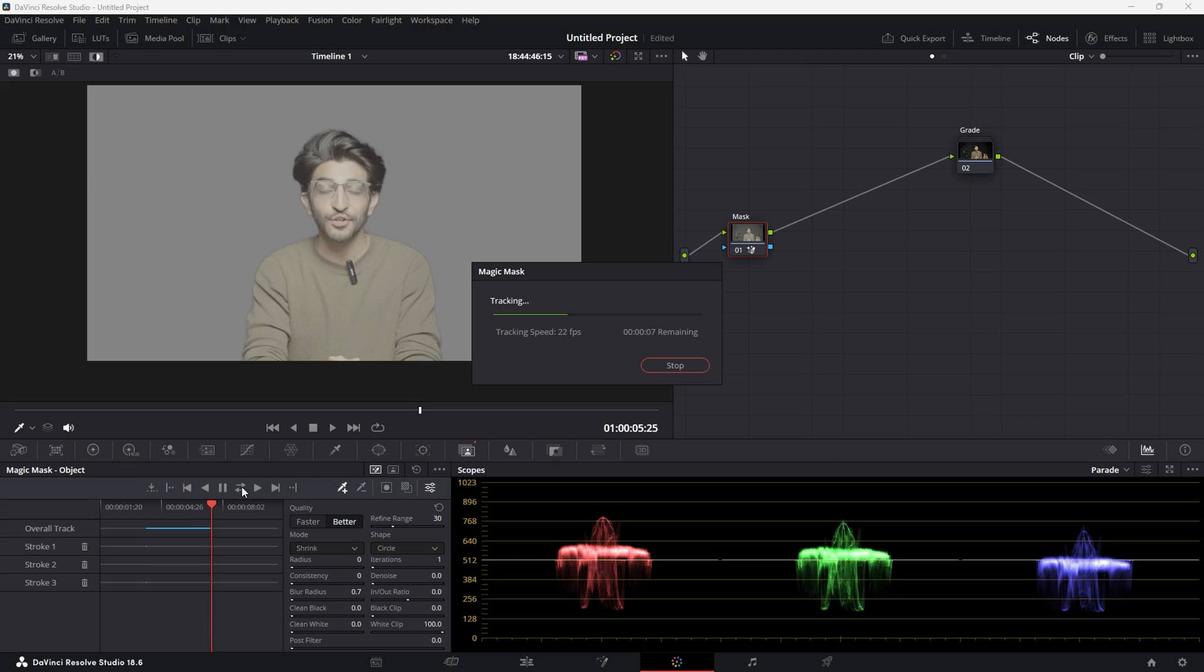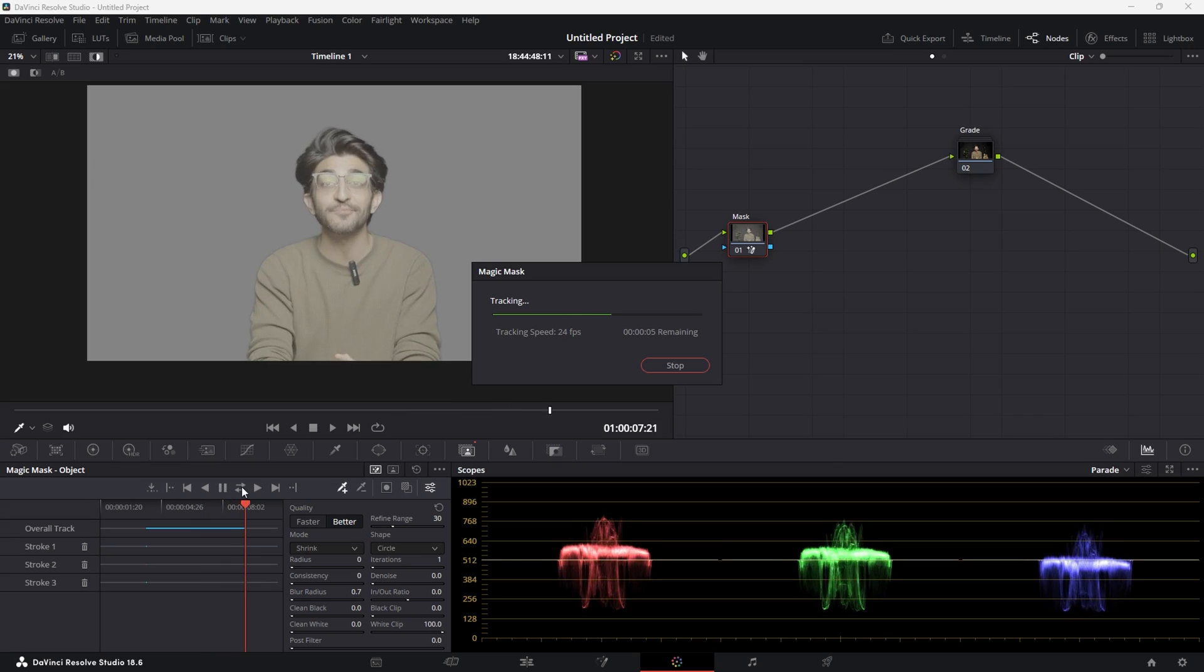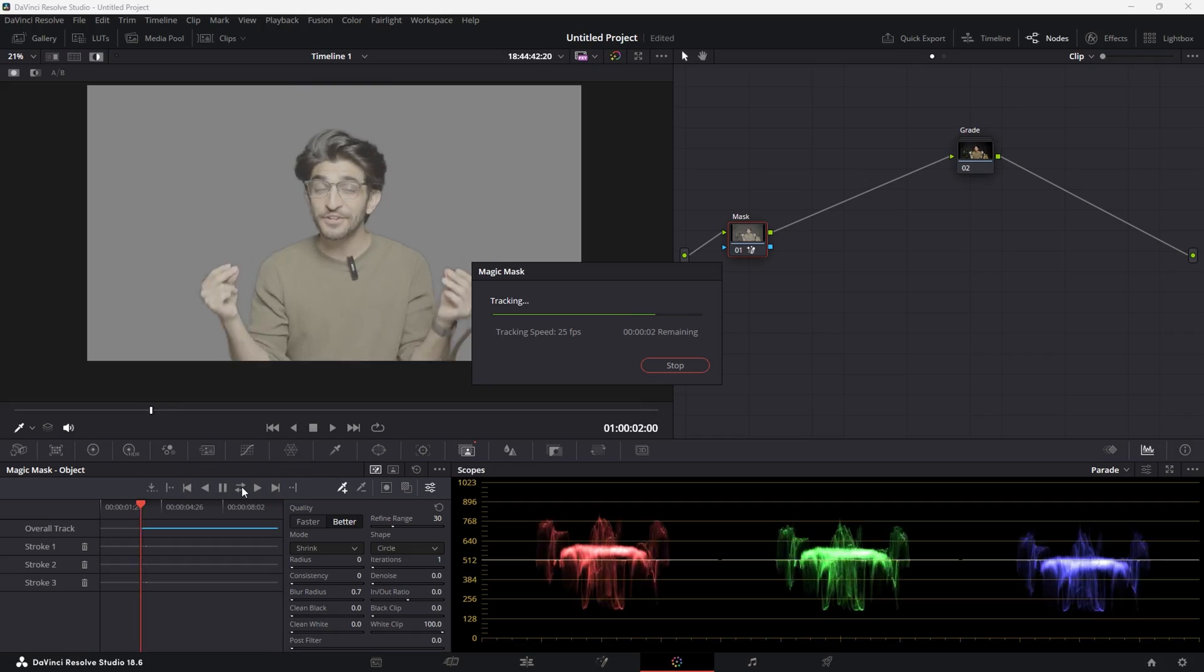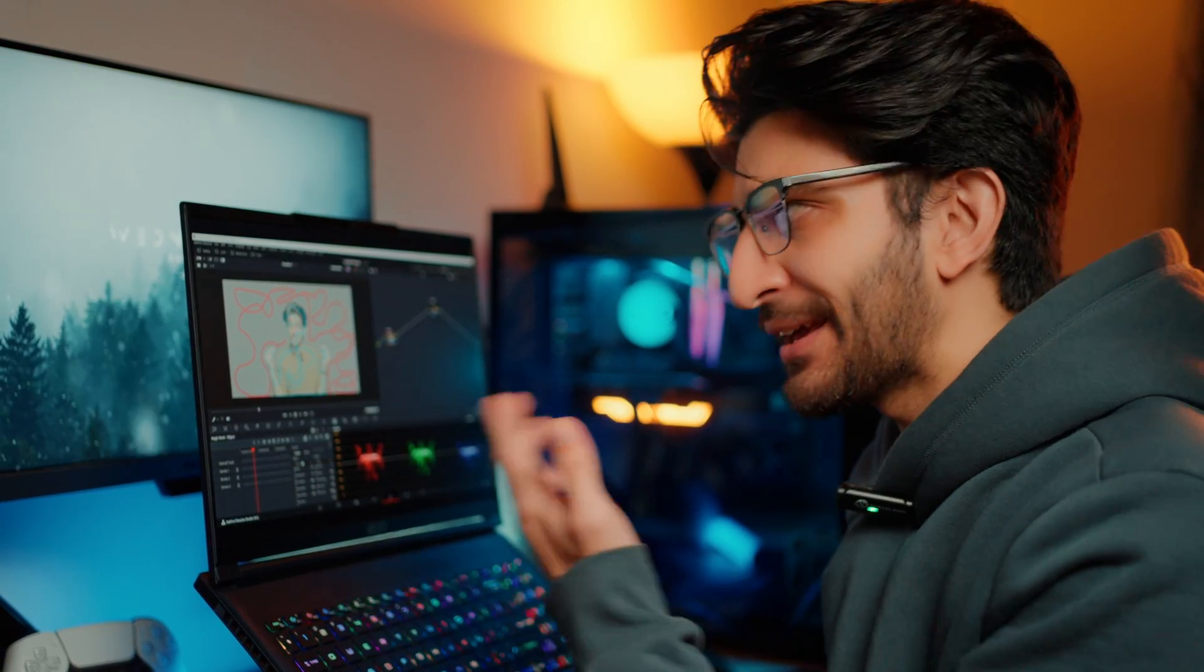And then what I'm going to do is press the backwards and forward arrow, which is going to track this. Look at the tracking speed there. That is really, really fast. And this is why you need a pretty powerful GPU to be able to do stuff like that. Now I know this method is supposed to be the free and easy one, and I am using magic mask, which is paid. But there is a way to do these kind of masks using just power windows. I'm going to link a tutorial from someone else down below for you guys to check that out.